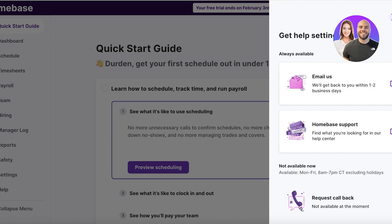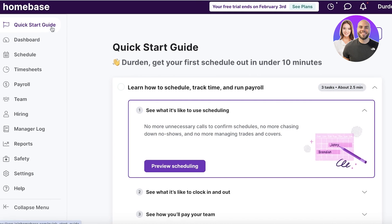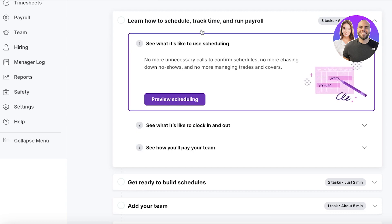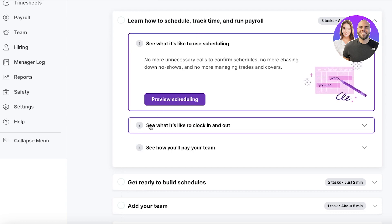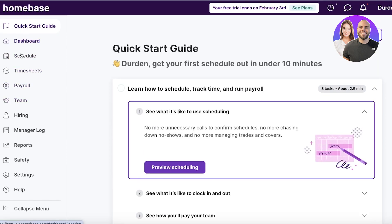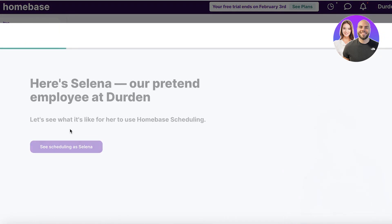Once inside, it's going to give you a quick start guide — we're just going to close this and I'll show you everything step by step. On the top left you have a quick start guide where you can get started with scheduling, clocking in, clocking out, and seeing how you're going to pay your team. On the left panel you have your dashboard, schedule, timesheets, payroll, team, hiring, manager logs, safety reports, and settings.